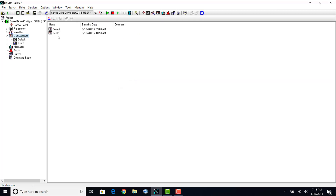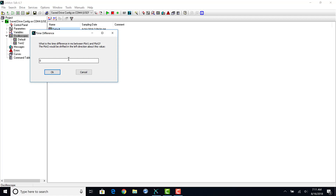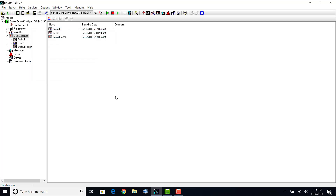Select the top level oscilloscope. Press and hold control while selecting both oscilloscopes. The compare icon will then illuminate and you can select if you want to have an offset or not between the two charts. Clicking OK then creates a new oscilloscope.